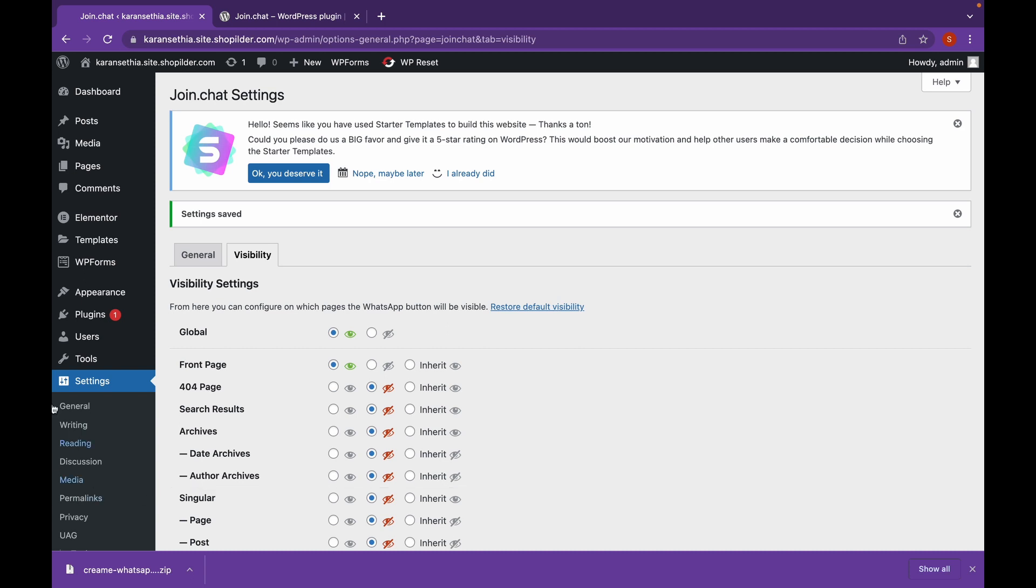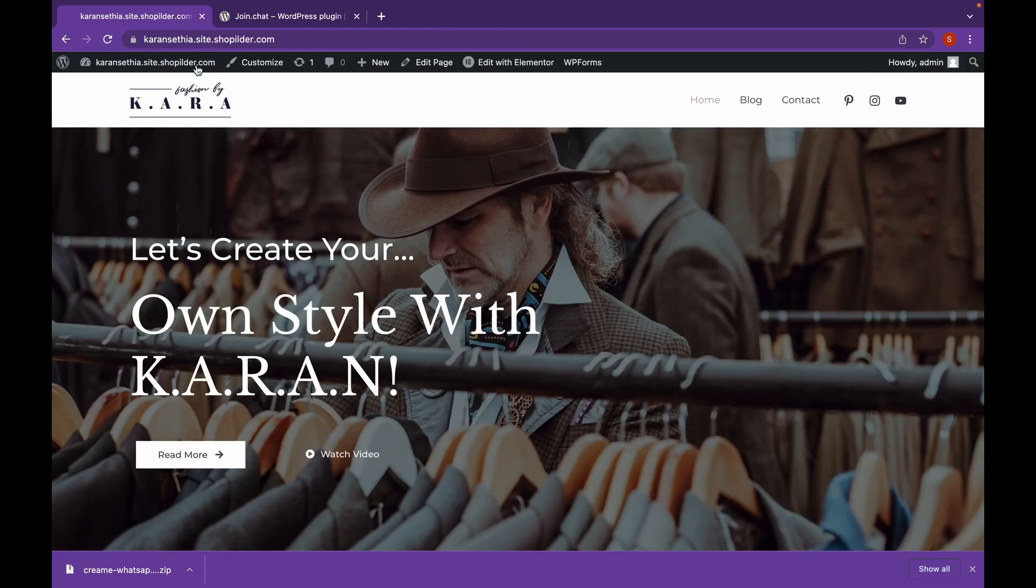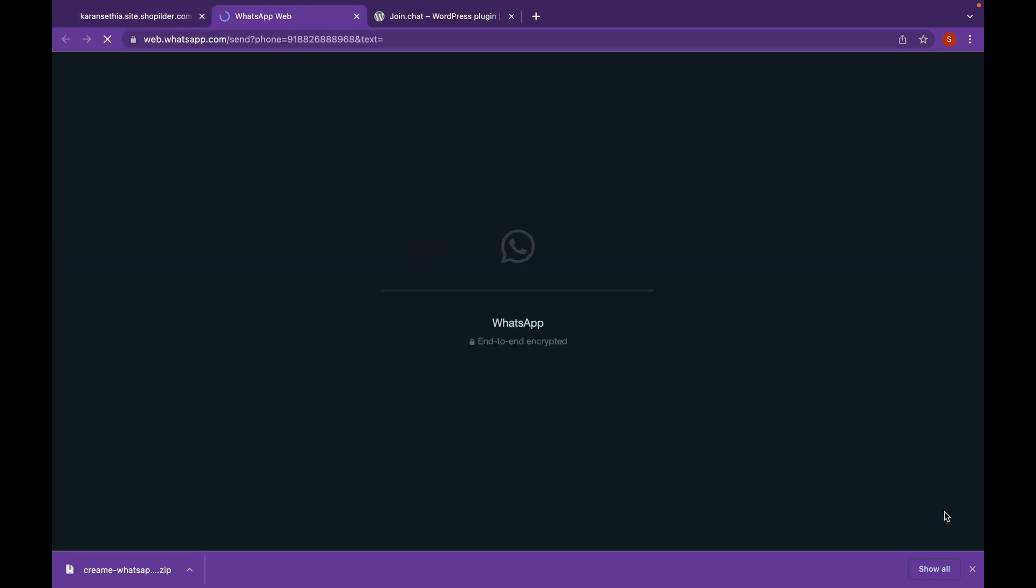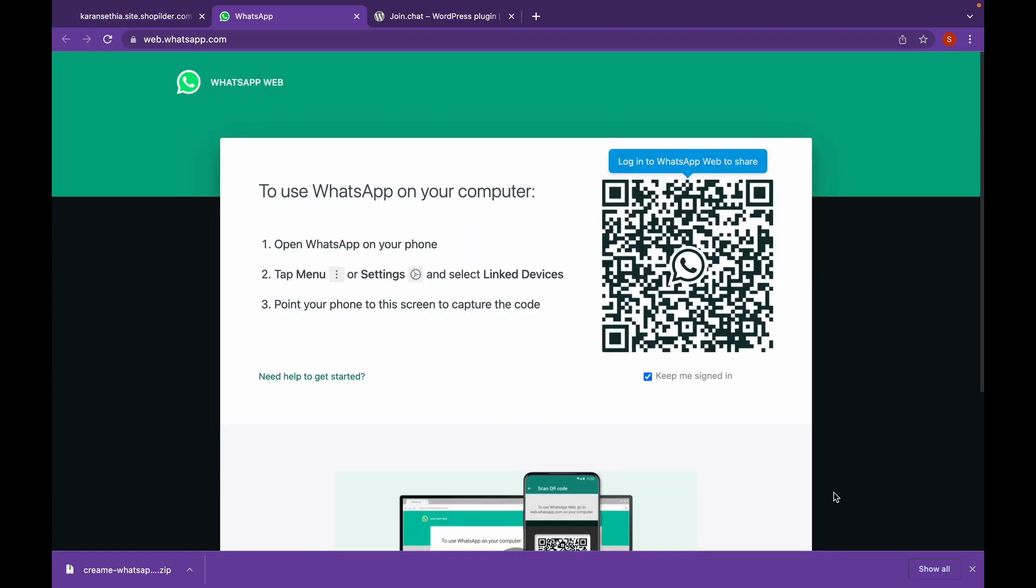Now let's visit our website. Wait for 5 seconds as we set the timer. And there it is. Our WhatsApp logo has appeared. Let's click on this. And as you can see, we are redirected to WhatsApp Web where the user can log in and chat with you.